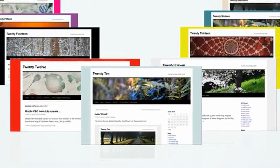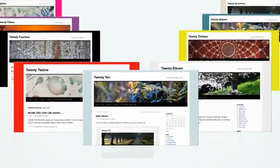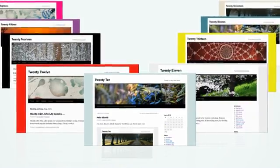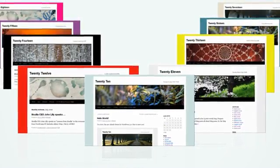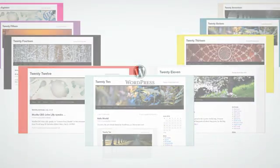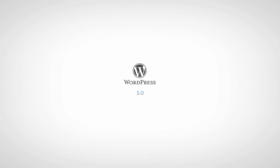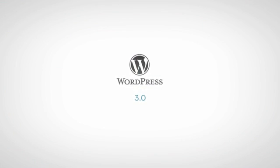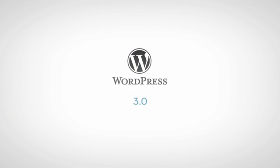That's 3.0, making your life simpler whether you're running a beautiful blog or a full-featured website. WordPress 3.0 Thelonious: use it to power one site or 10 million, straight, no chaser.